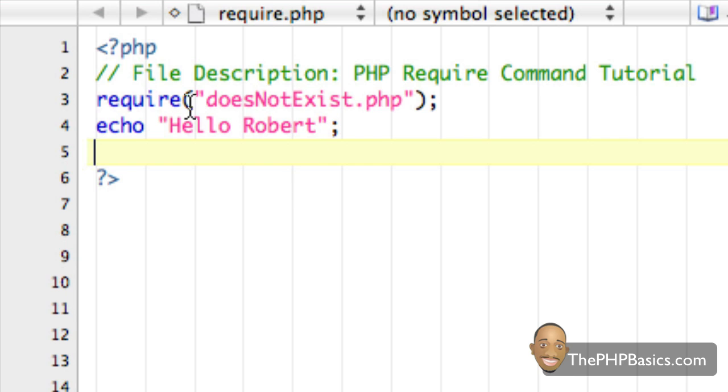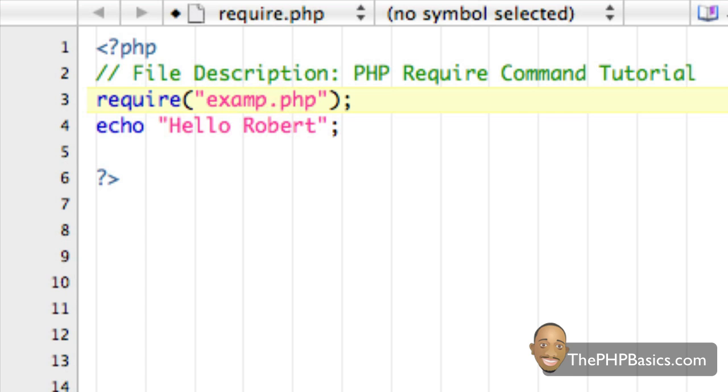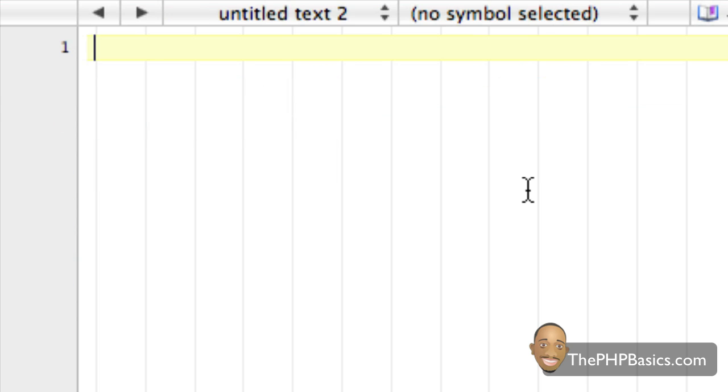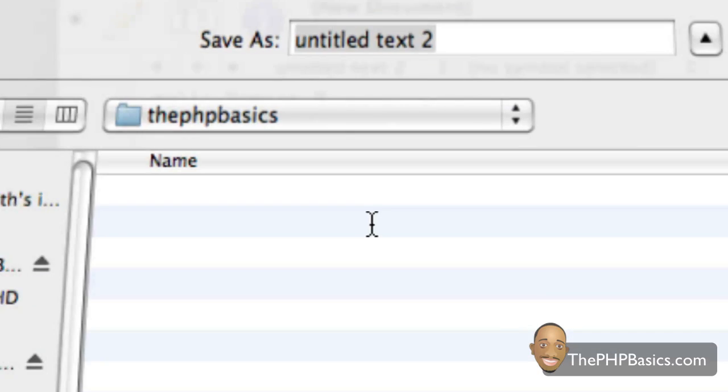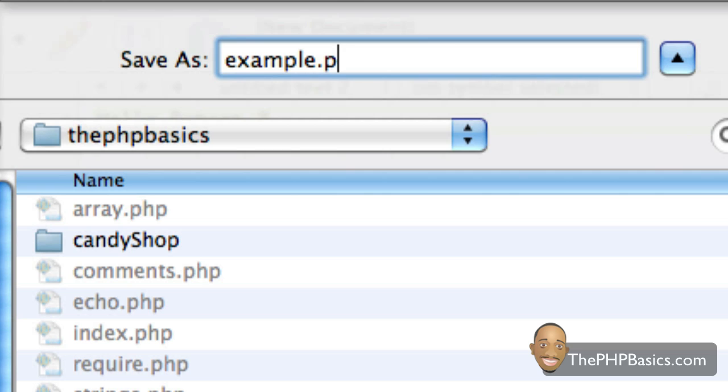So, let's say I'm going to go ahead and create a file this time. I'm going to call it example.php and I'm going to create that file and we're going to type in it hello robert2.